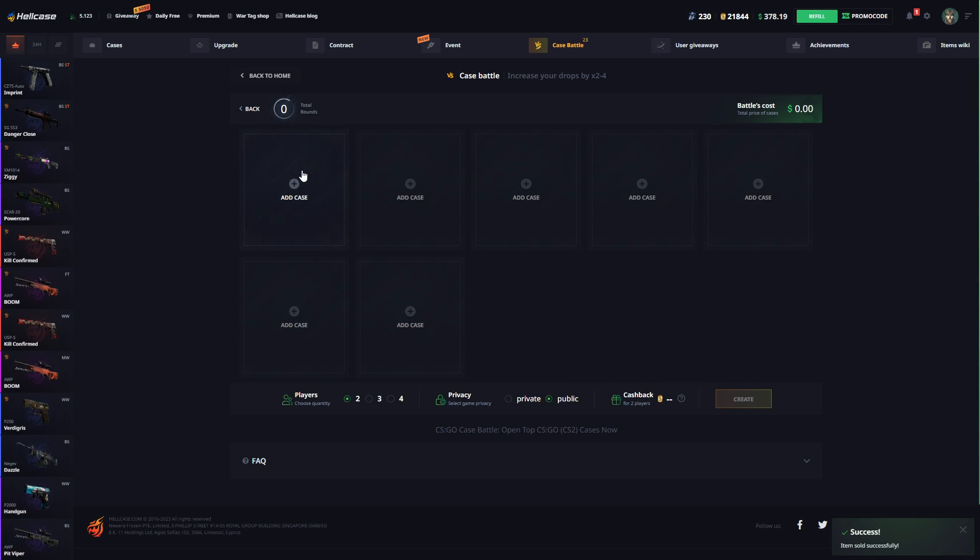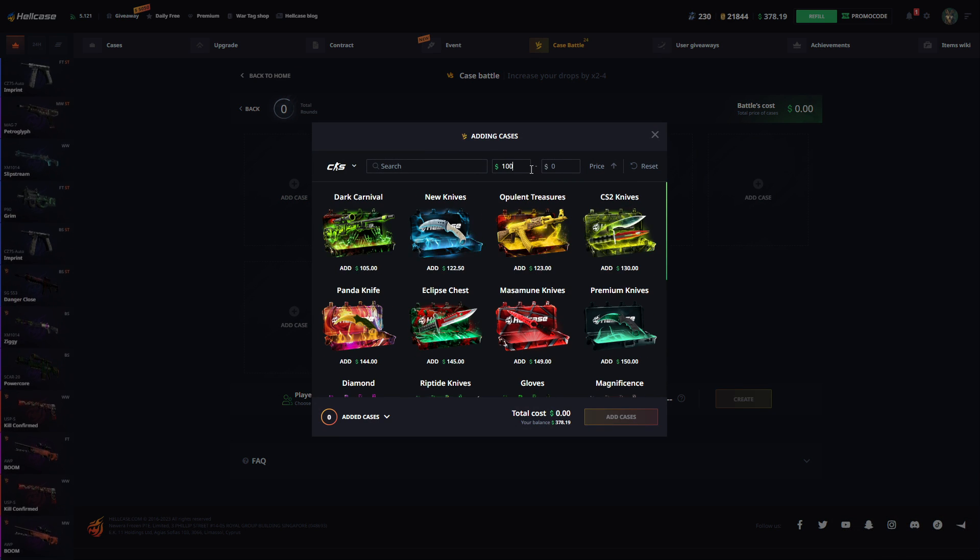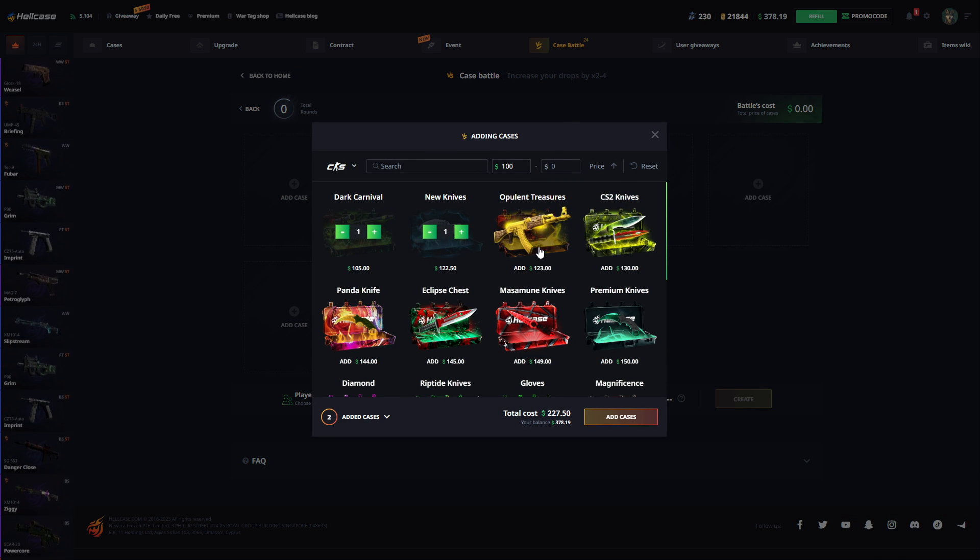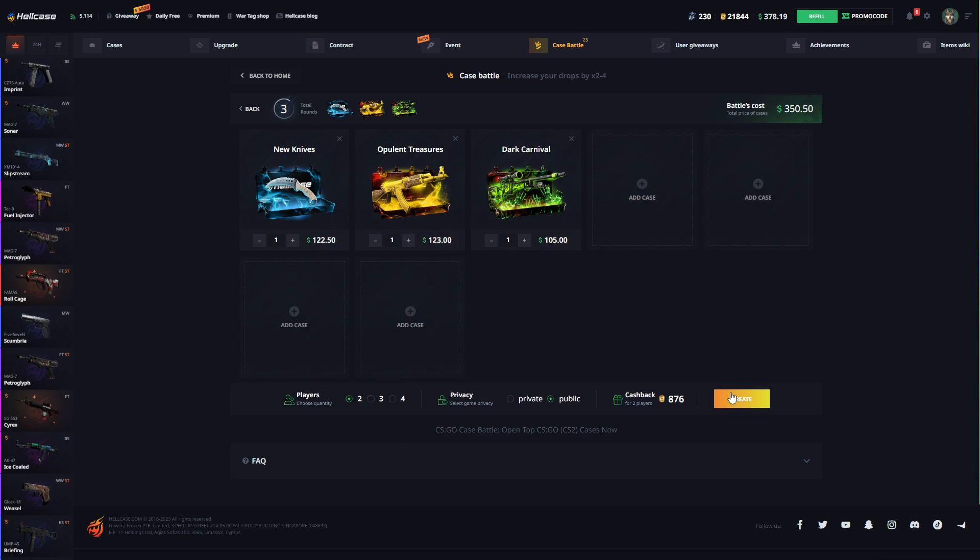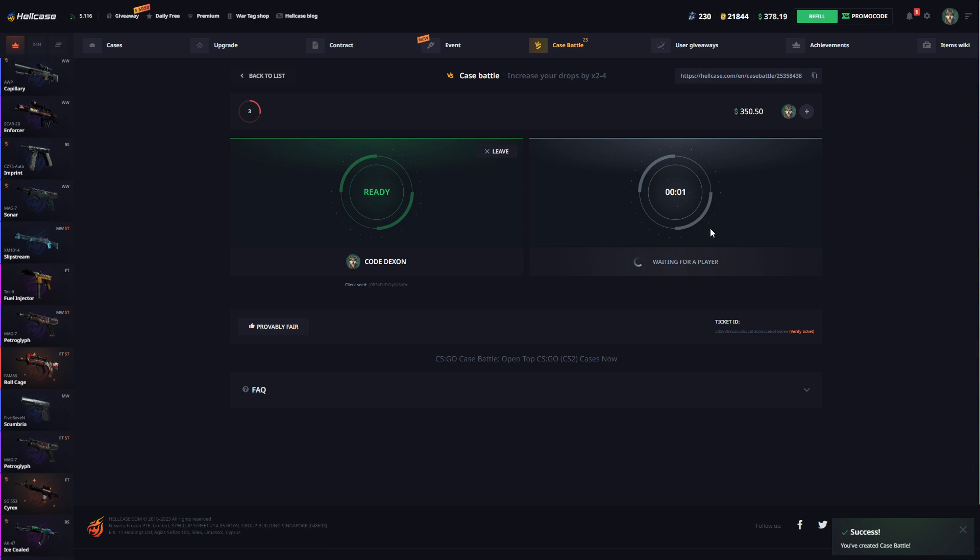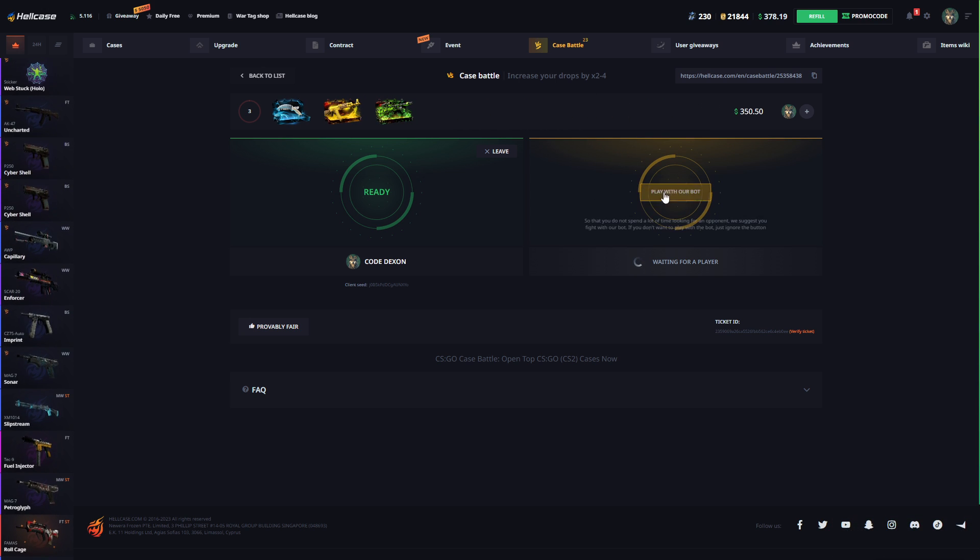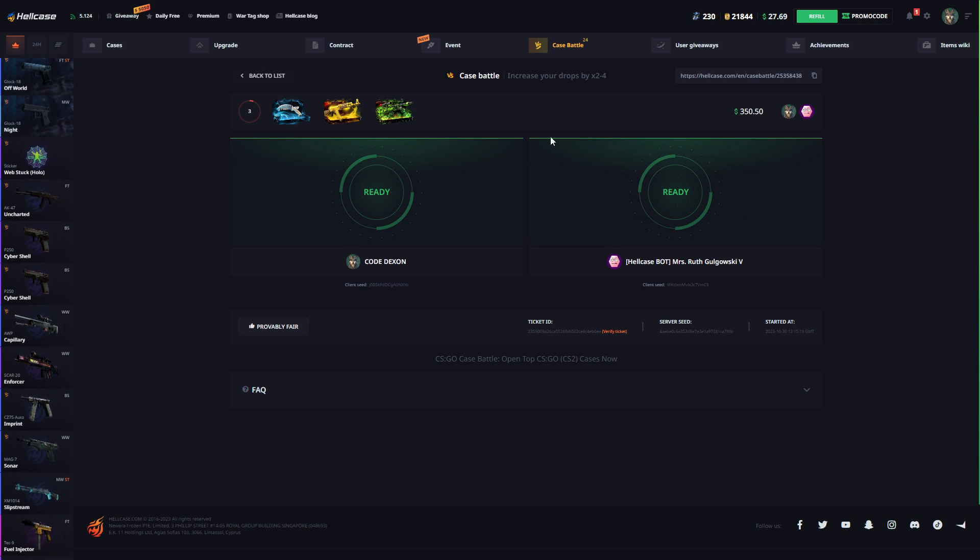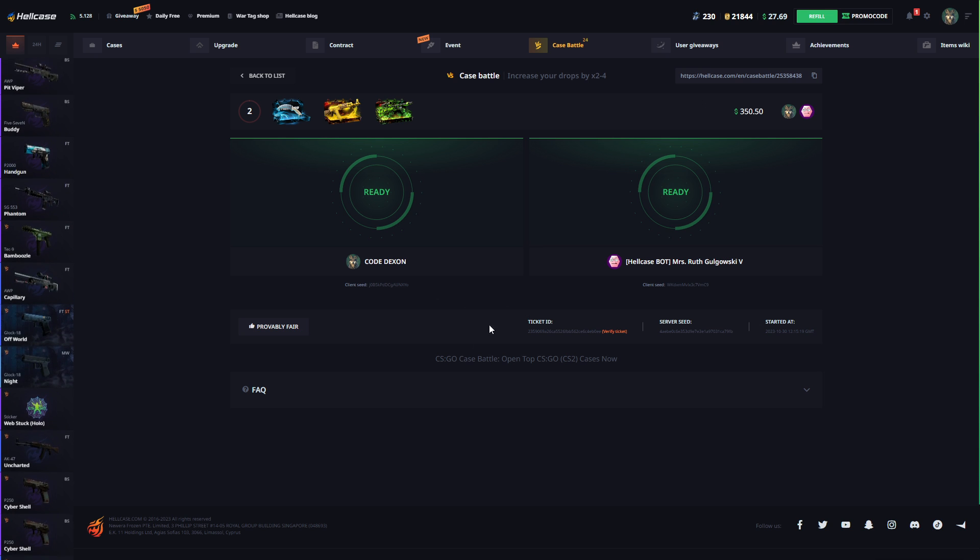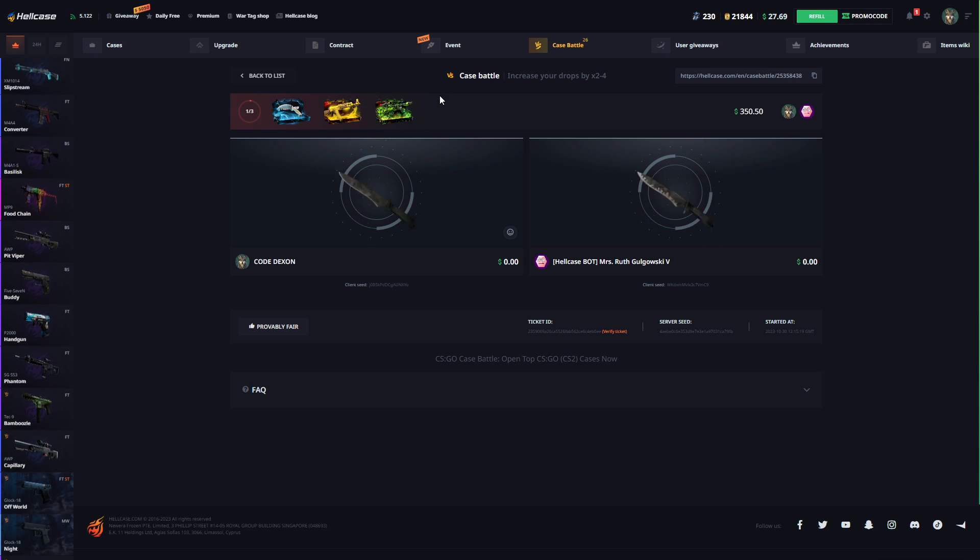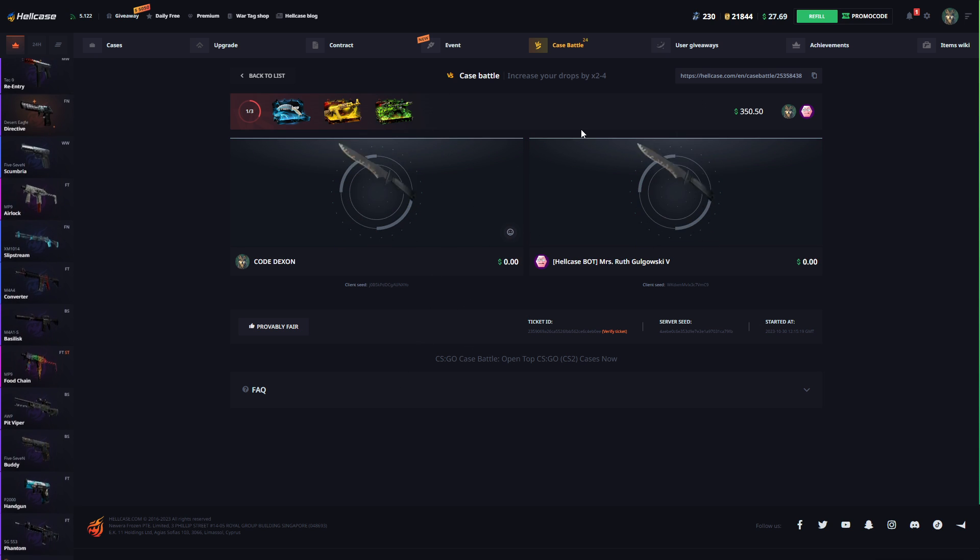We can create actually one more time. So go here again, we can just add this one, this one, this one. Oh, there's new, nice, okay new cases. Go here, create and play with bot again. If I win this probably I'm getting double the money like $700 so we can get the comeback man, no problem.